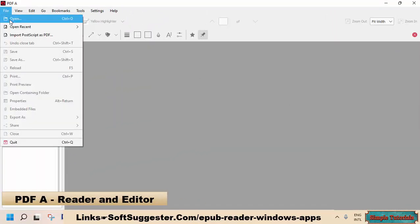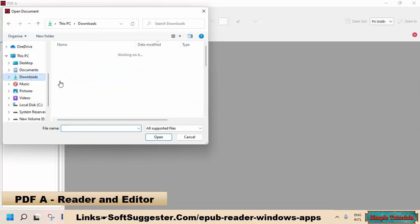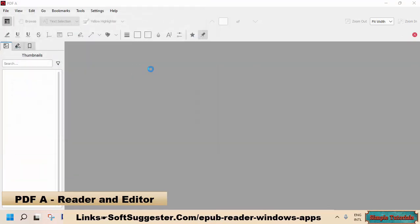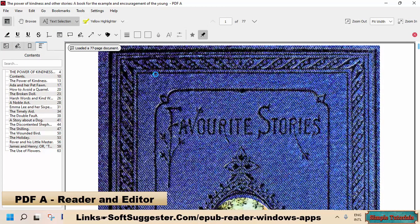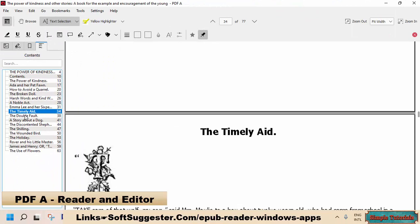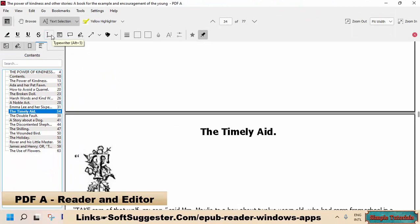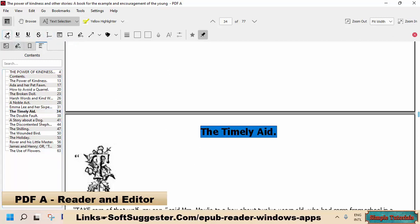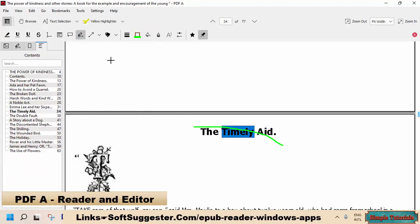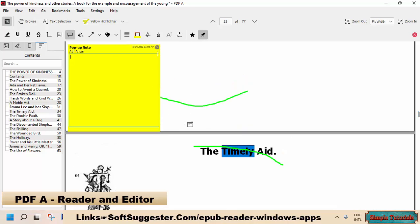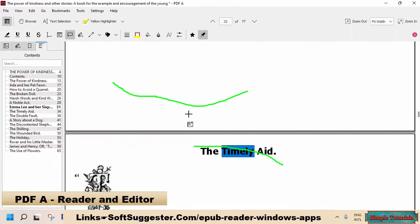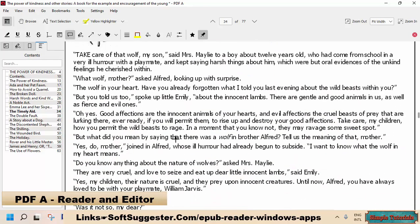PDFa Reader and Editor is another great Windows app. For ebook reading, PDFa not only supports PDF books, but it can also open EPUB, Mobi, and other books. This useful app is not just a book reader, but it can also be used as an ebook editor. You can use the highlighter, insert text, add pop-up notes, and other things, and you can save the changes. It has an option to read books aloud, but it does not work, and it also lacks the library or bookshelf function. The book must be manually opened every time you want to read it. PDFa Reader and Editor is available to use for free, and as of now, this EPUB reading app is free of advertisements.